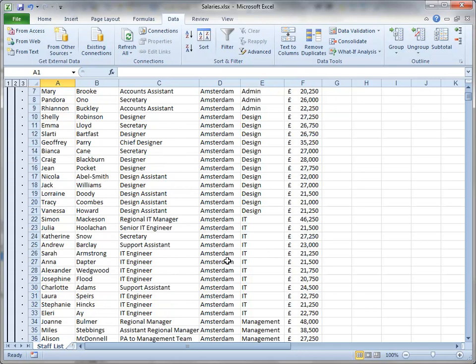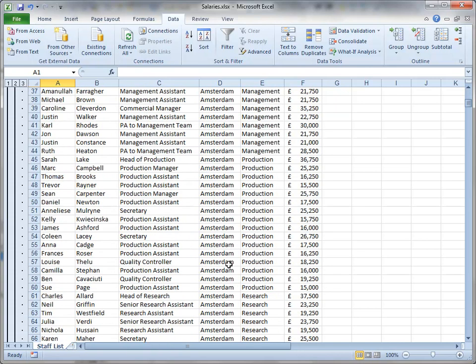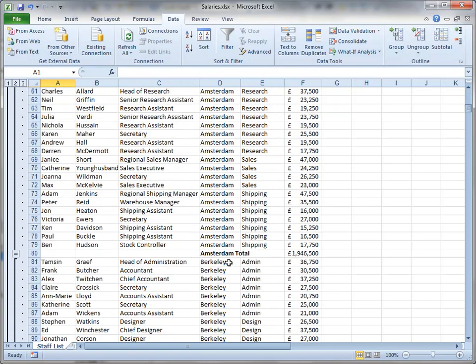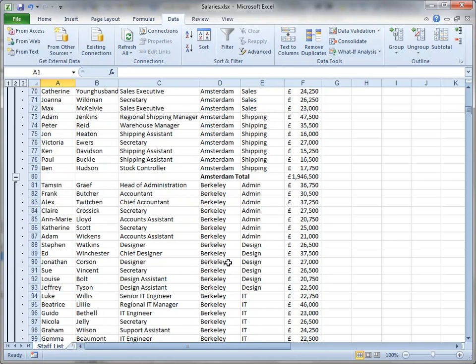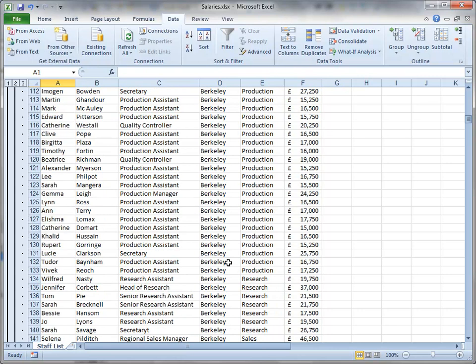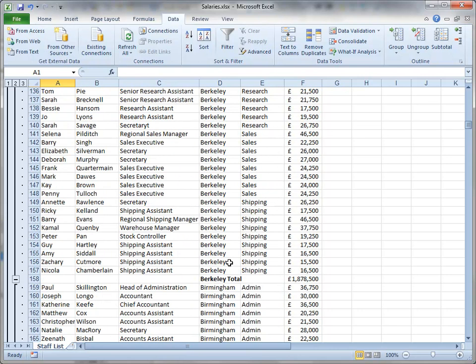As I scroll down here, you'll see that where Amsterdam changes to Berkeley, it's inserted a total for that particular group. And similarly where Berkeley changes to Birmingham, it's inserted a subtotal for Berkeley, and so on down the sheet.